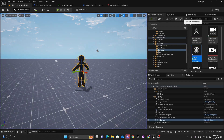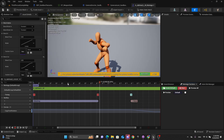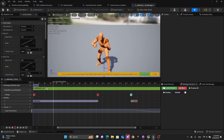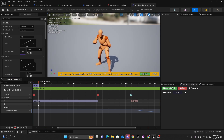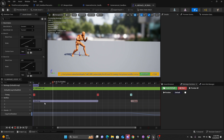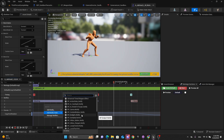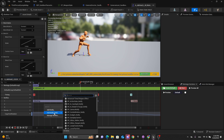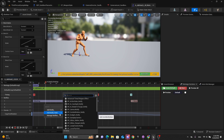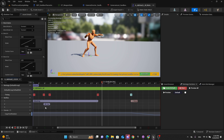Now we can go to our first attack montage and add some notifies that are necessary for combat. The first notify I'll be using is the Rotate To Target notify — it's a notify state called Notify State Rotate To Target. This notify will allow the player to move and also face the enemy.